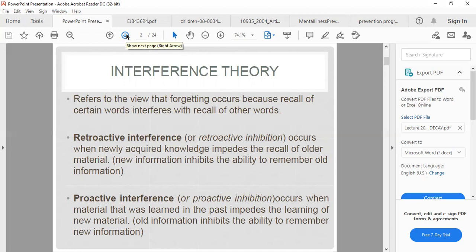Retroactive interference occurs when newly acquired skills impair the recall of older material — new information inhibits the ability to remember old information. For example, a lesson learned today makes you forget the lesson from last time. Proactive interference occurs when material learned in the past impairs the learning of new material, where old information interferes with recalling new information.